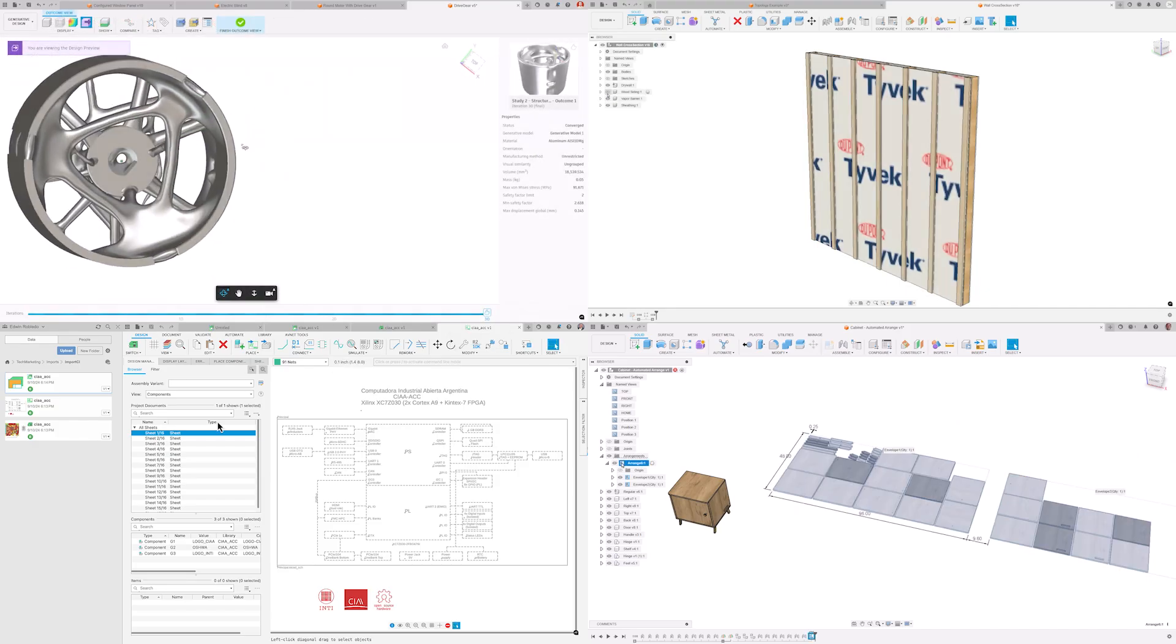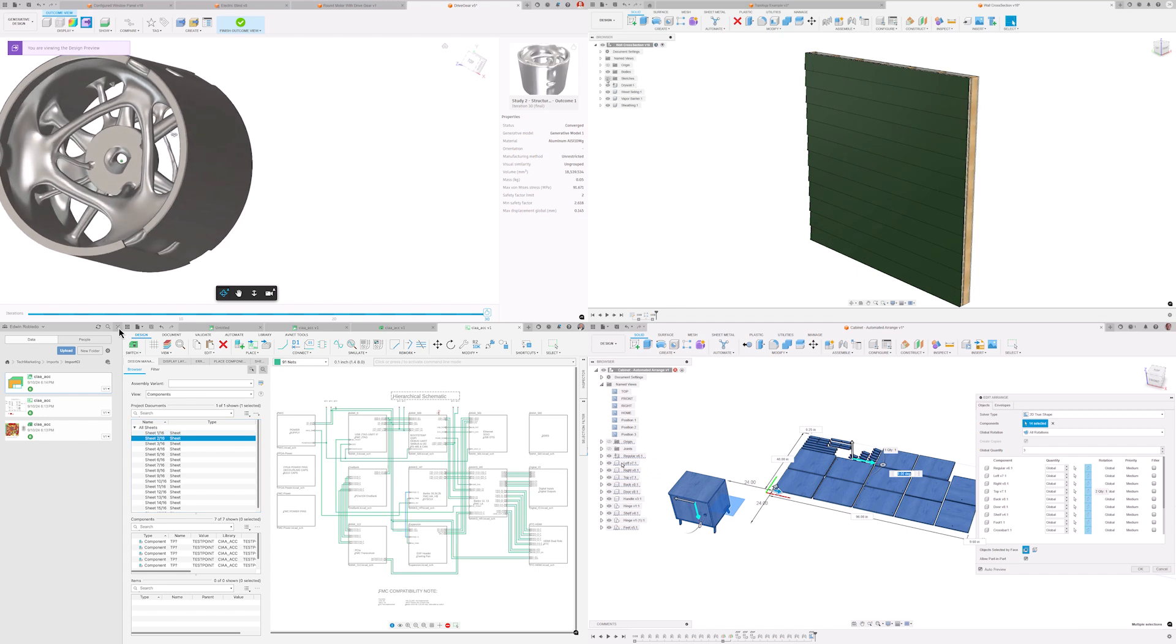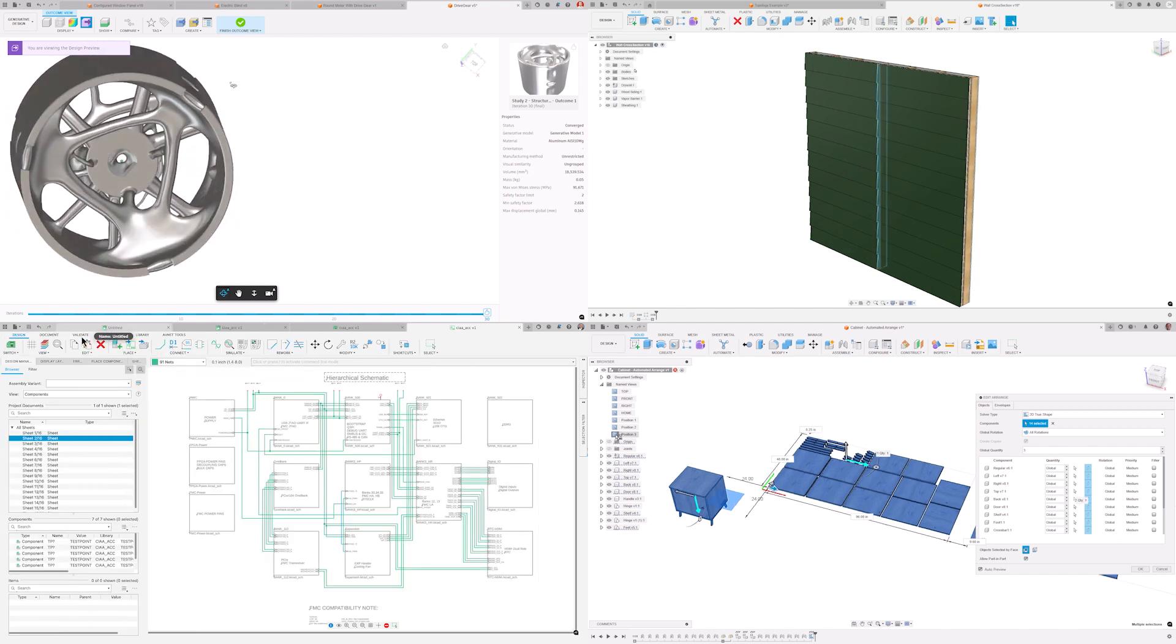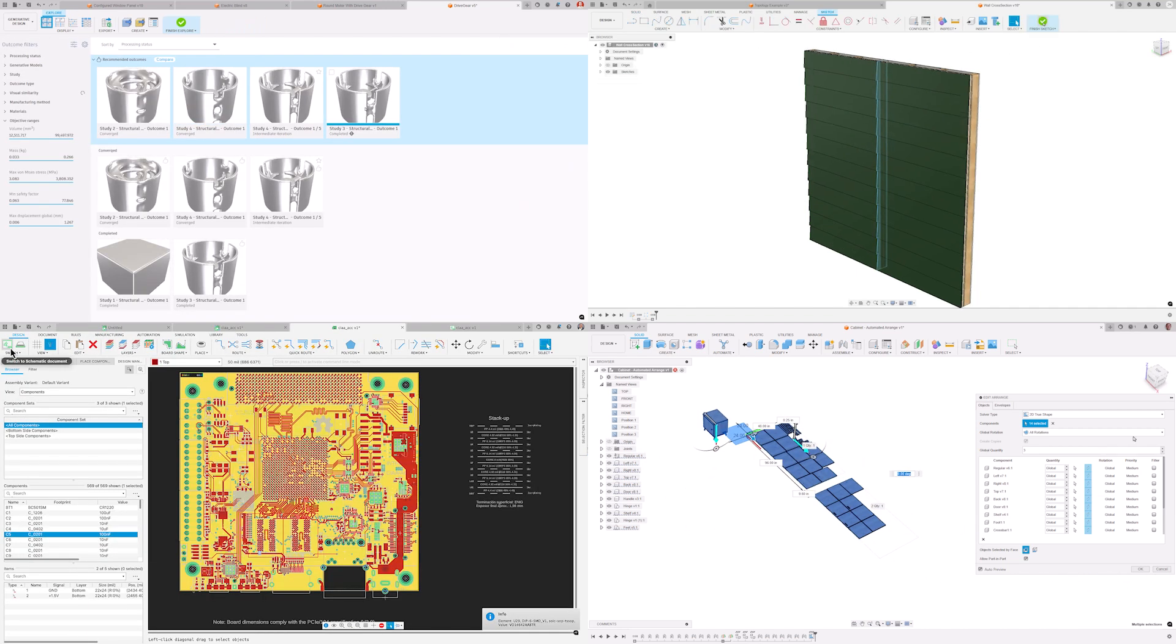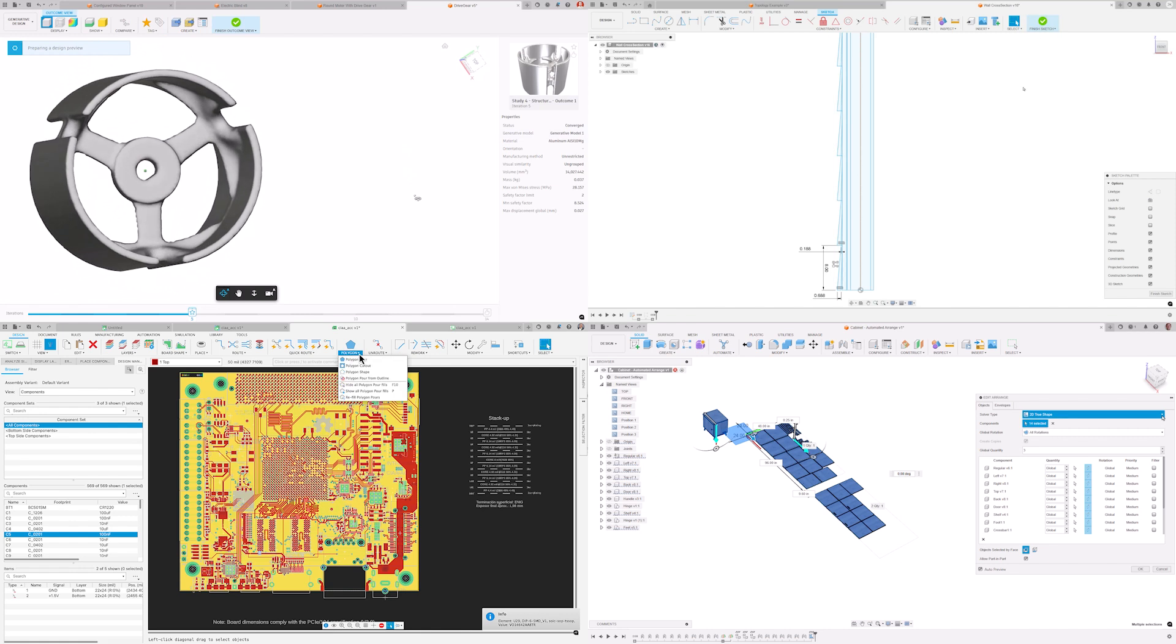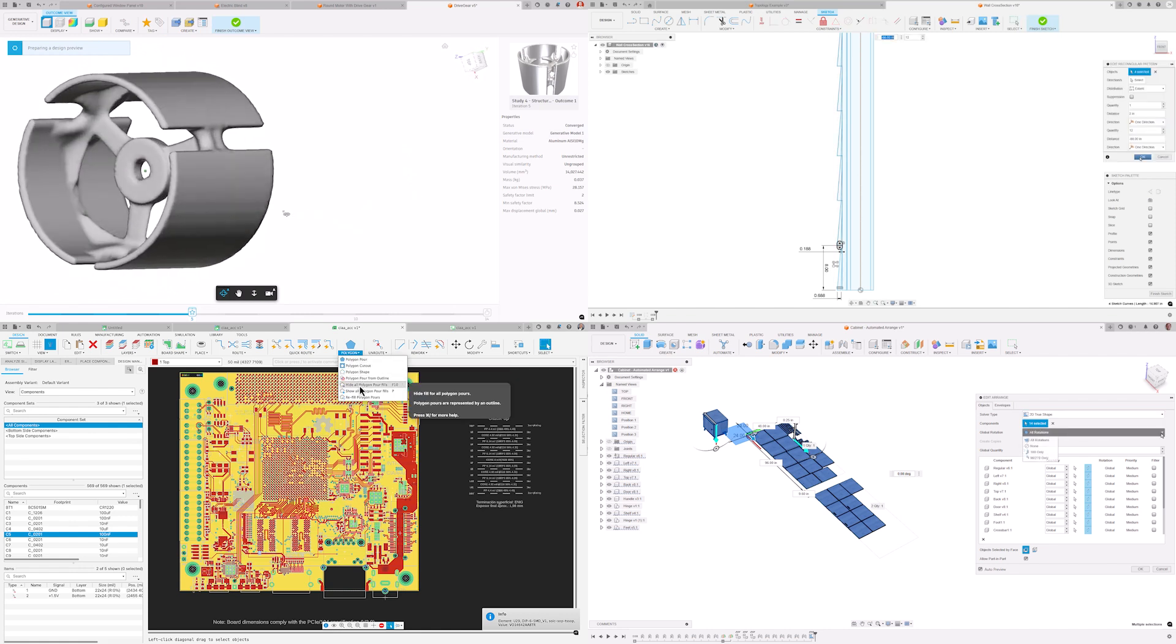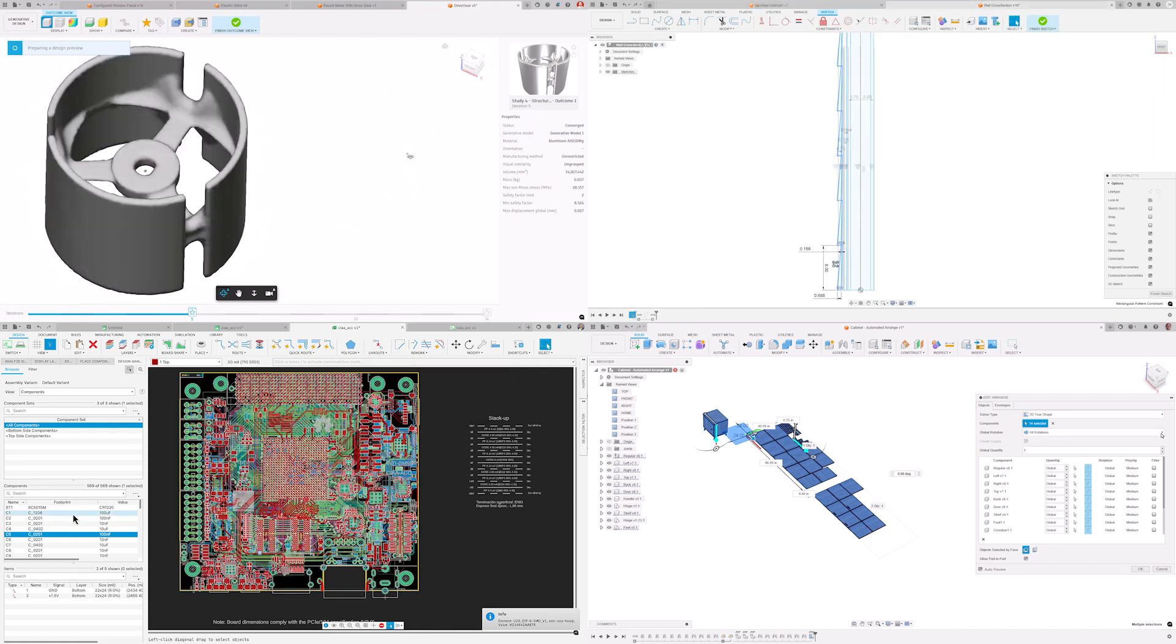Welcome to the what's new in Autodesk Fusion for September video. In this update we're excited to showcase the latest features and enhancements our team has been working on for the past couple months. Let's dive in and explore what's new.